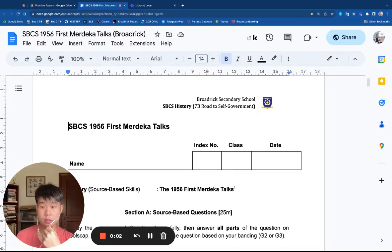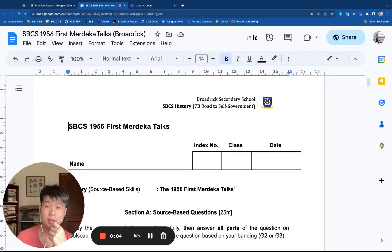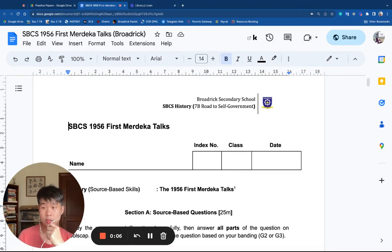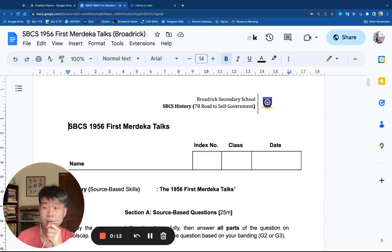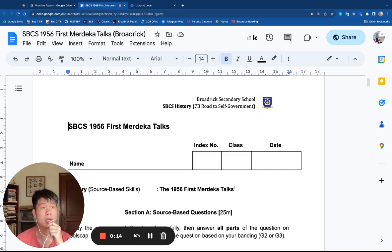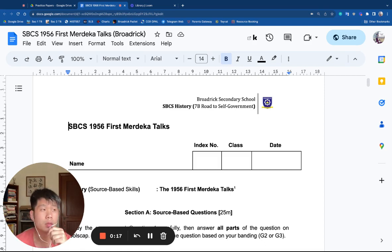Good morning, secondary school 2 students. I'm Mr. Xiao and today I want to go through this source-based case study on the first Merdeka Talks. You should have this worksheet with you and writing materials, and your responses if you have already done this, so you can check your answers.